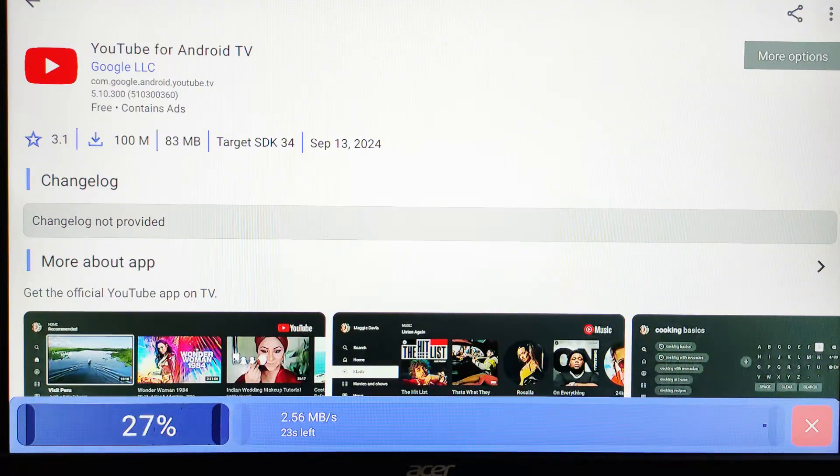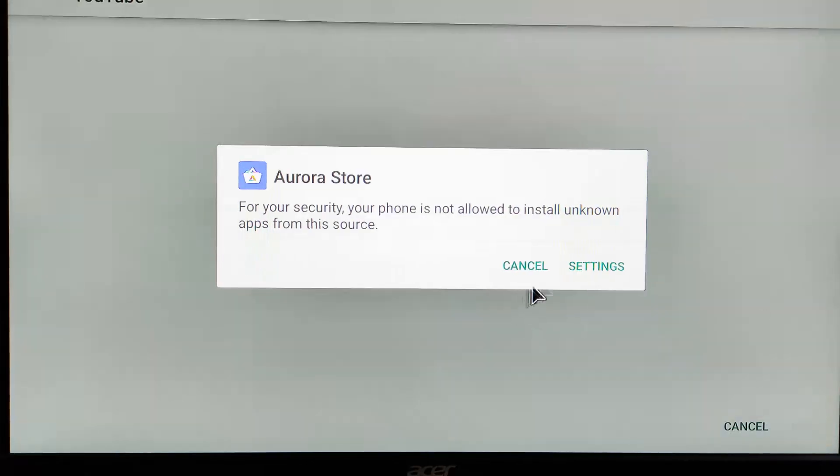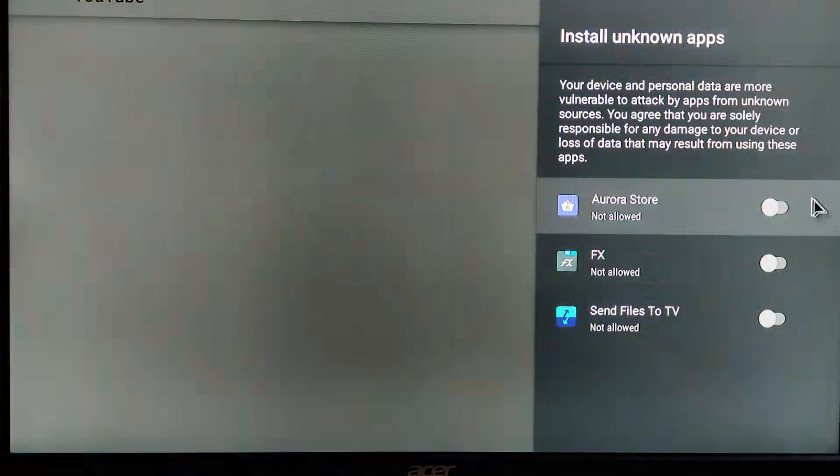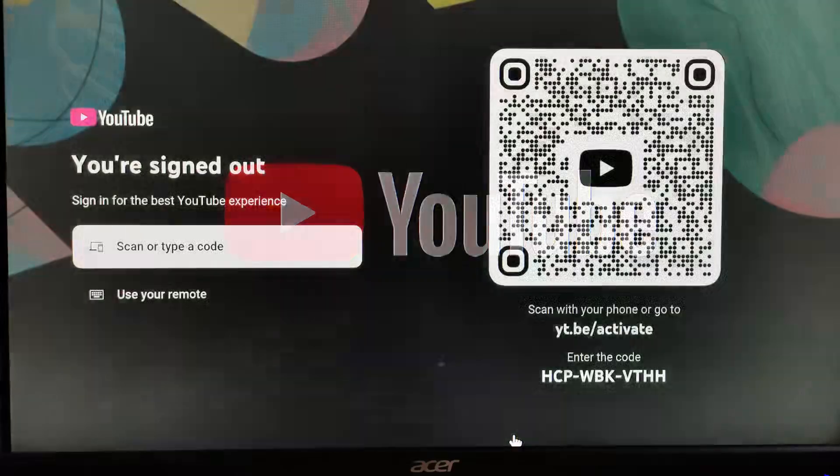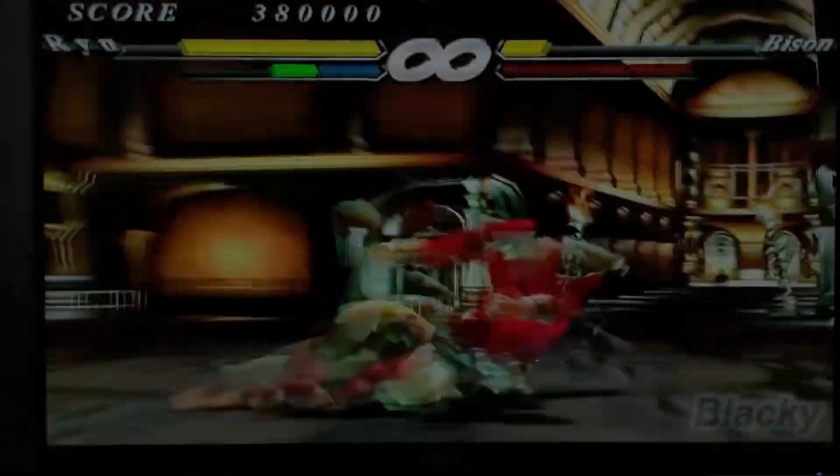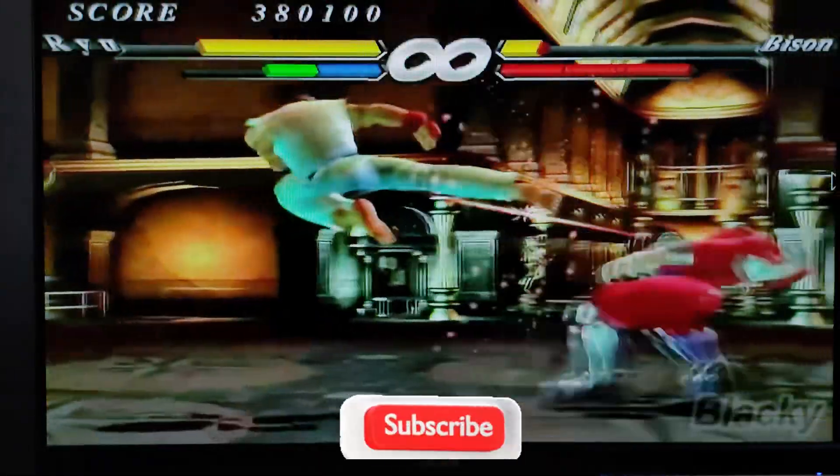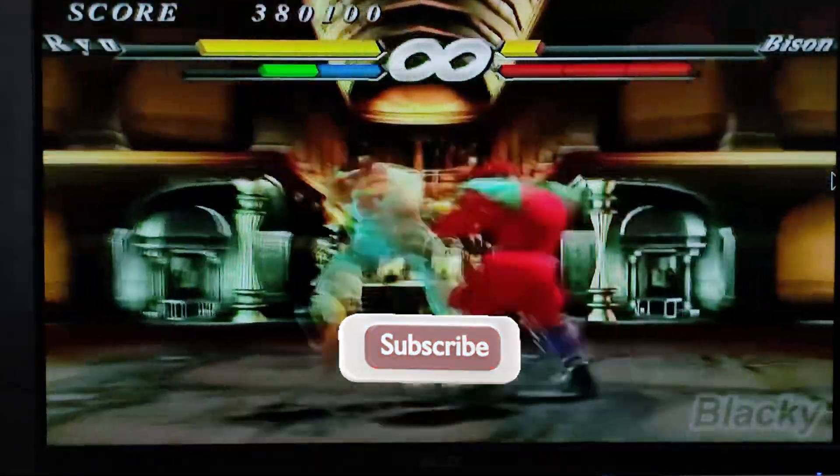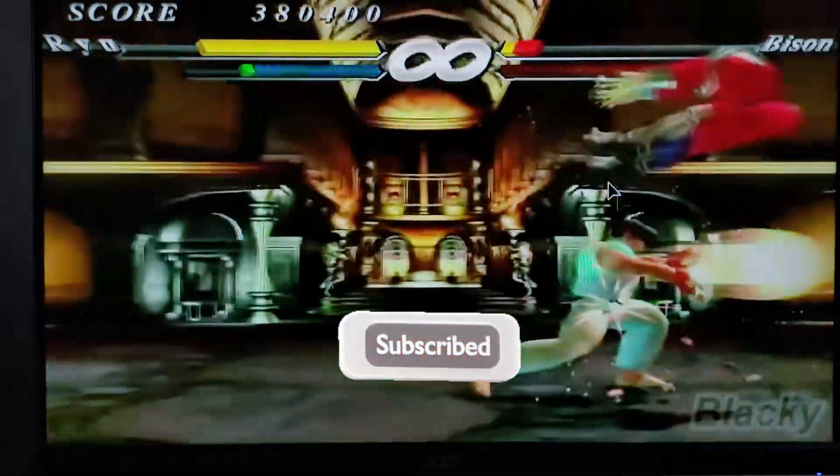We downloaded YouTube from the App Store and tested it at the highest resolution, and it worked flawlessly. The sound you're hearing is coming from my Acer V227 monitor.